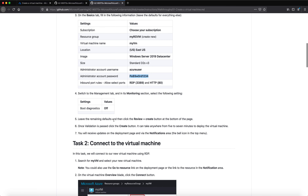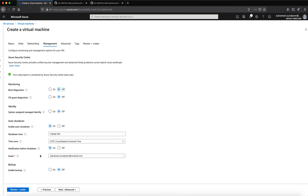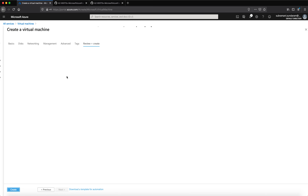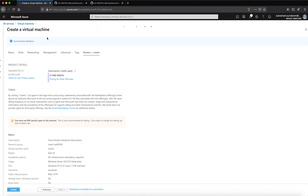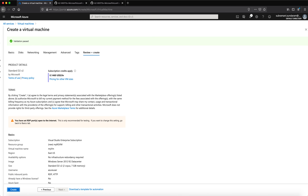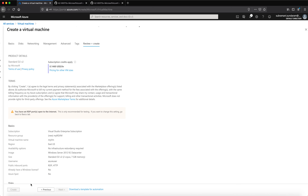In the Management section, I'm setting boot diagnostics to off. I leave all the remaining settings as default and then click Review and Create. It performs a validation for me, and once the validation is successful it shows a green color. It is running the final validation and once all conditions are met it will turn green, which it has now.